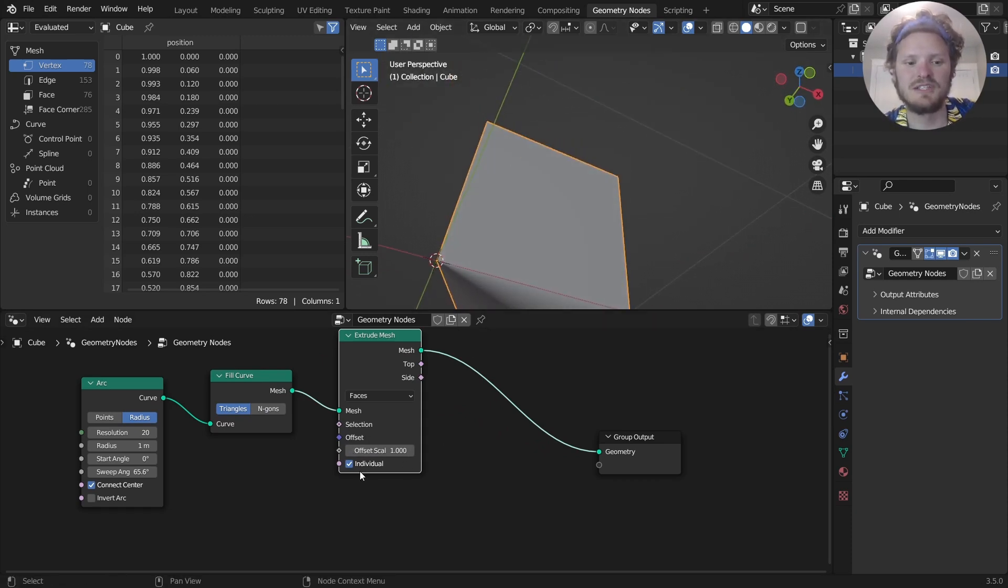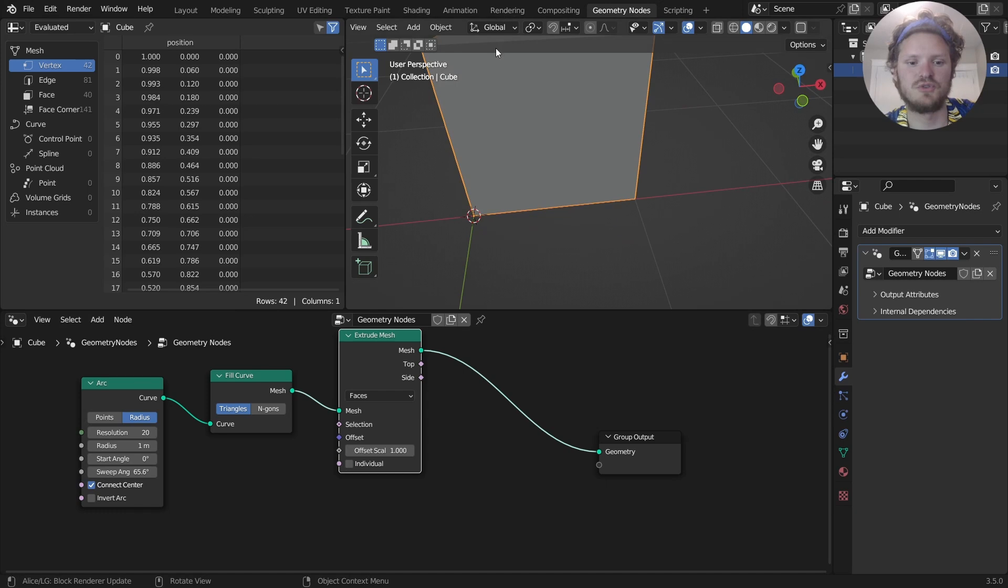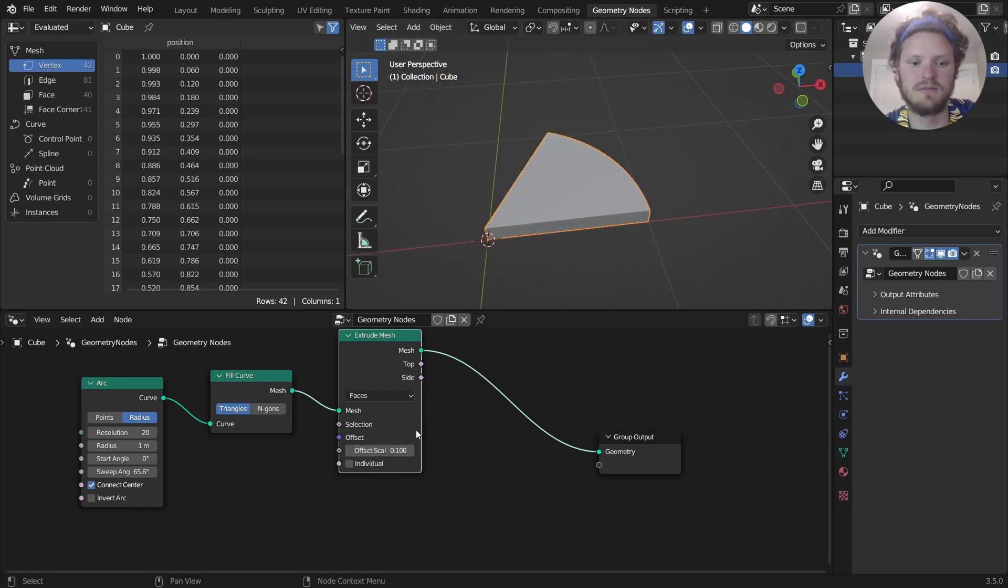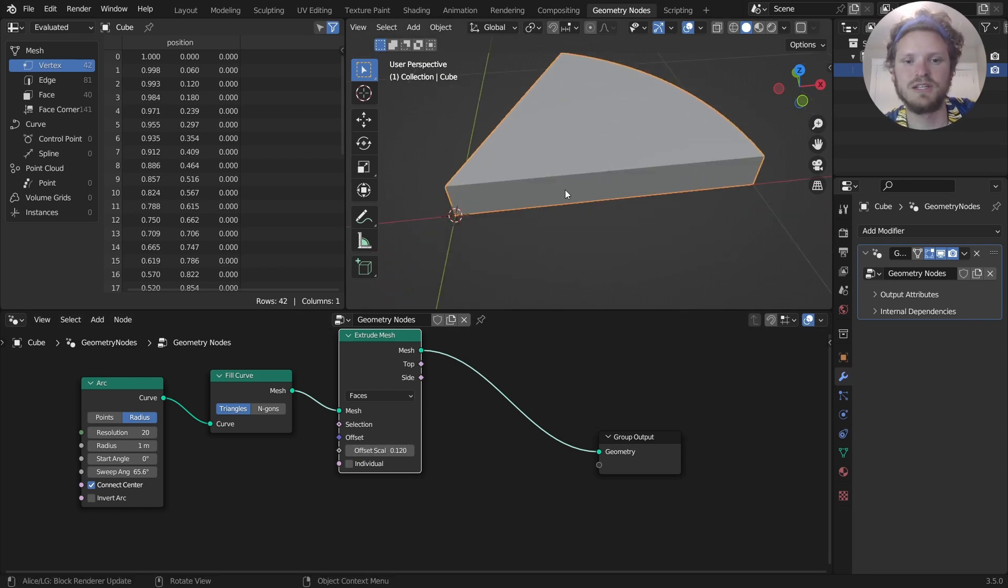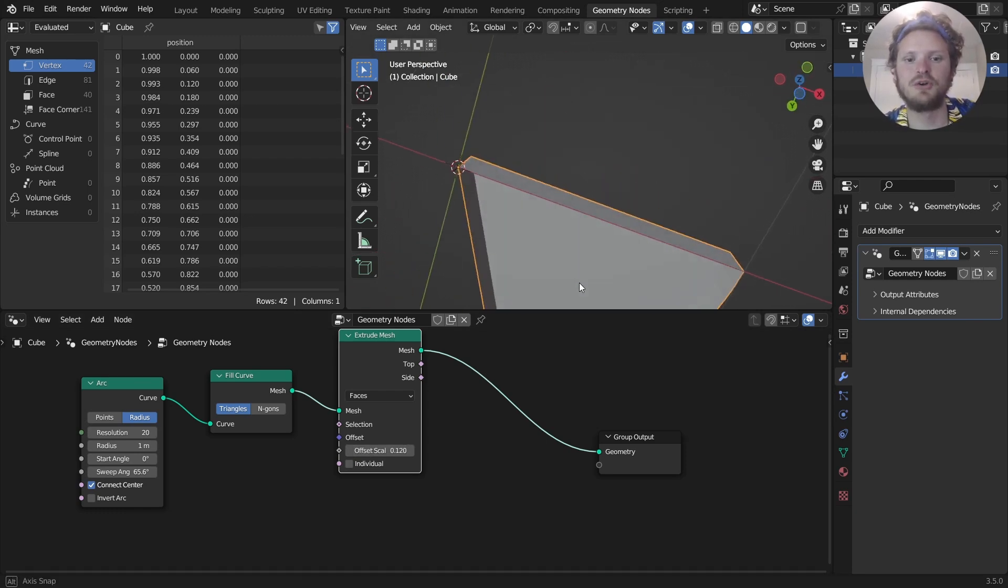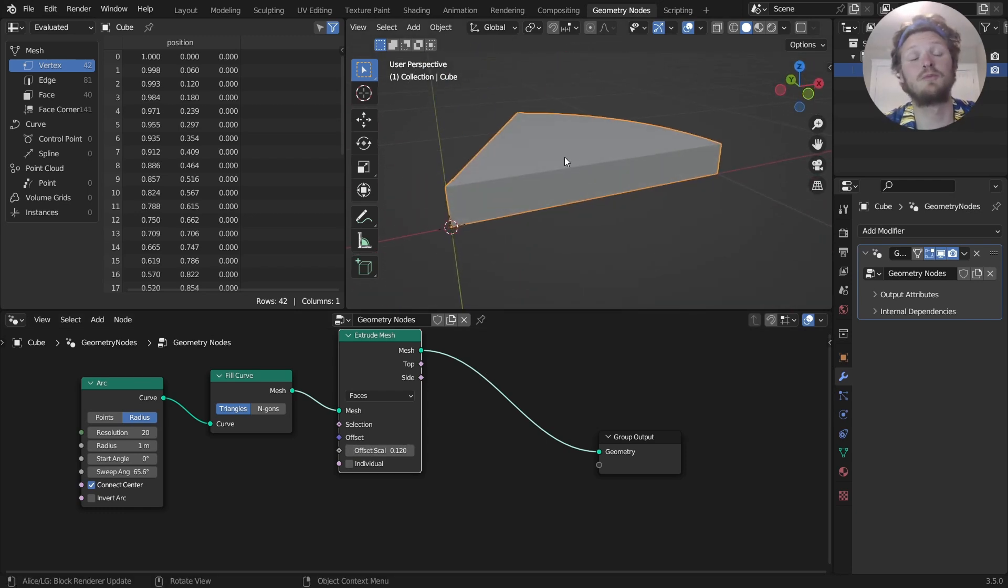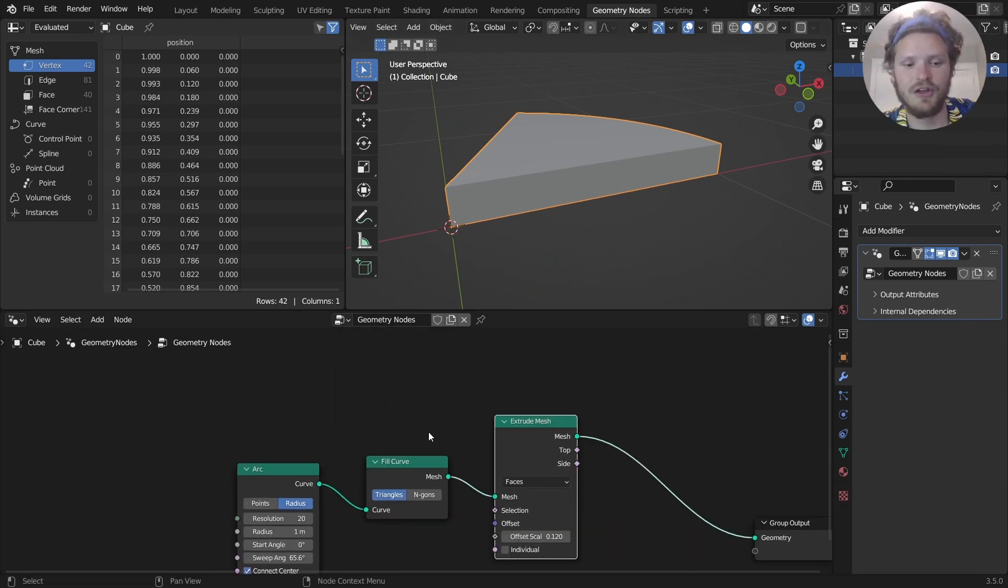Pretty simple modeling operations. Make sure, by the way, you disable individual so you don't get that weird extrusion. And I'm going to set this to like 0.1 or maybe 0.12. So it's extruded, although it doesn't have a bottom side. Now, if you're only rendering the top, that doesn't matter.